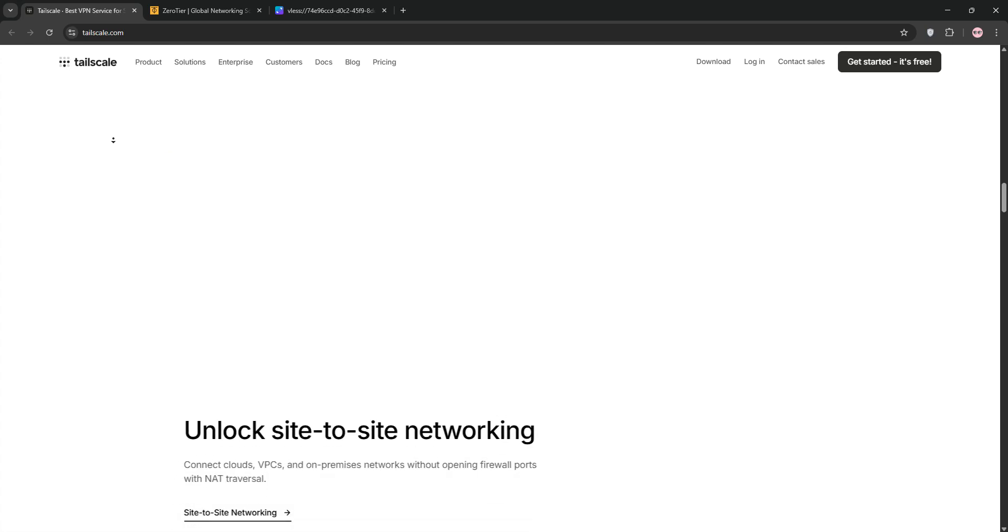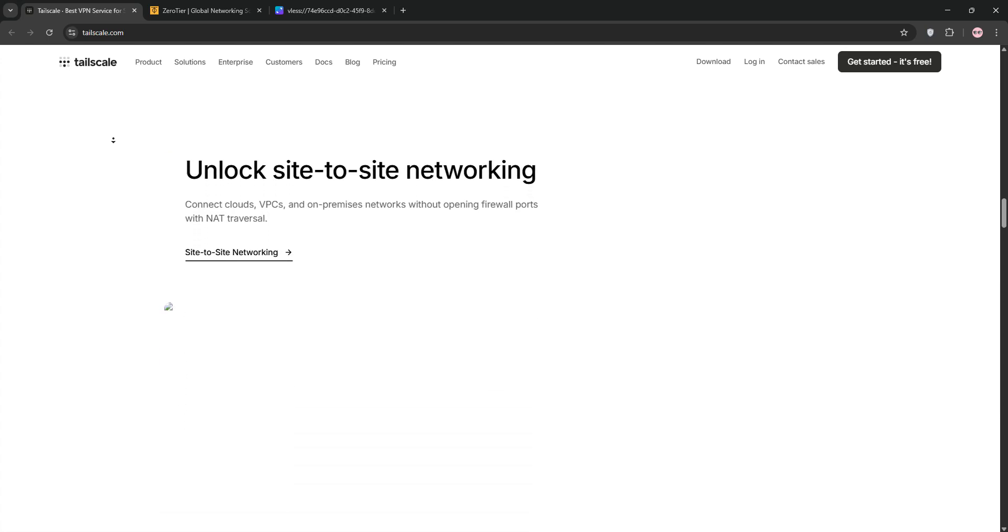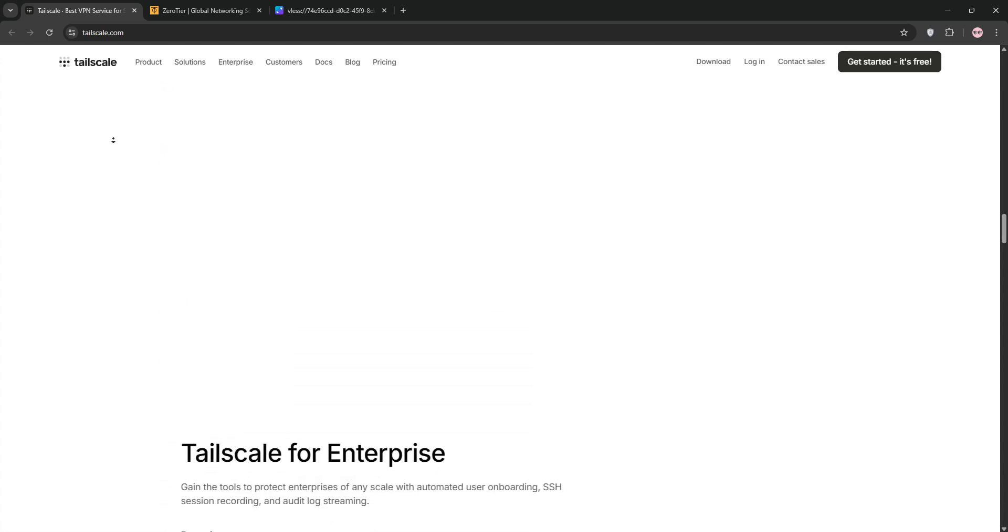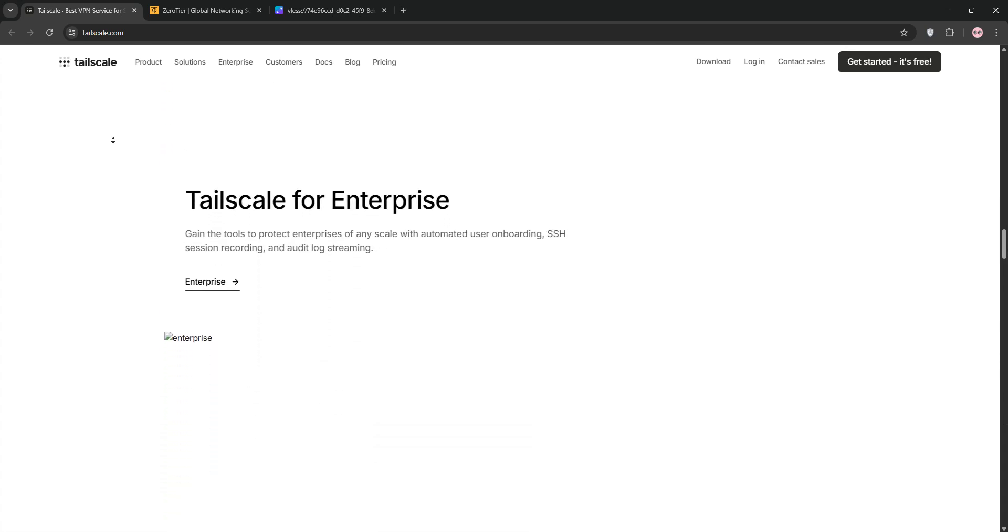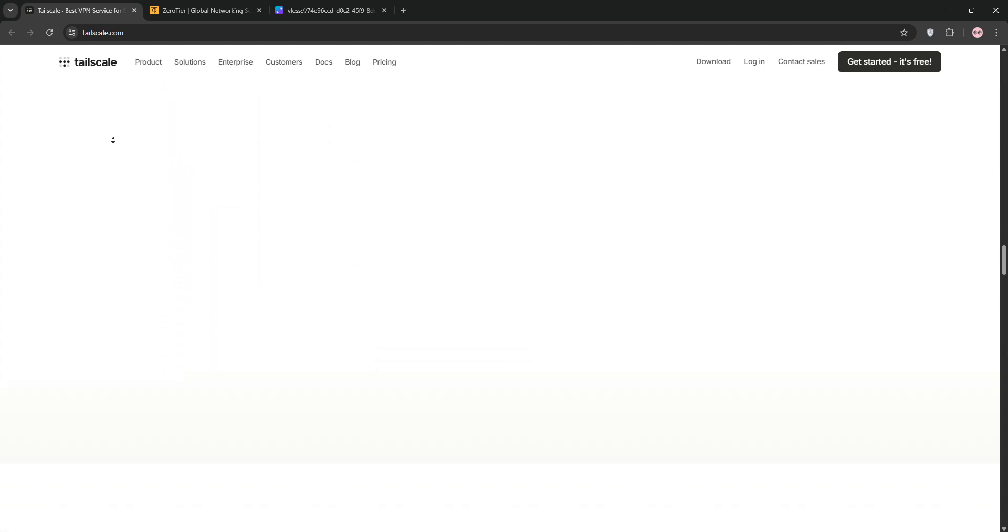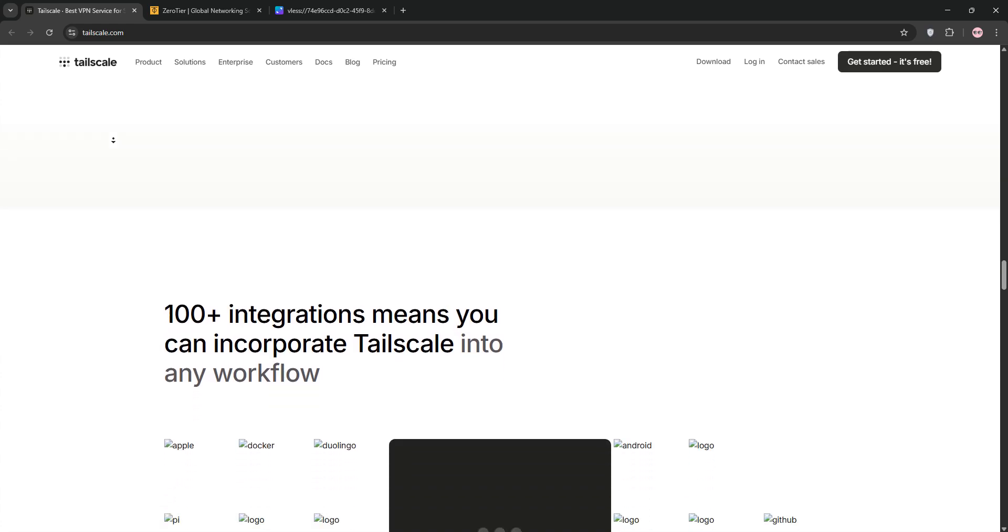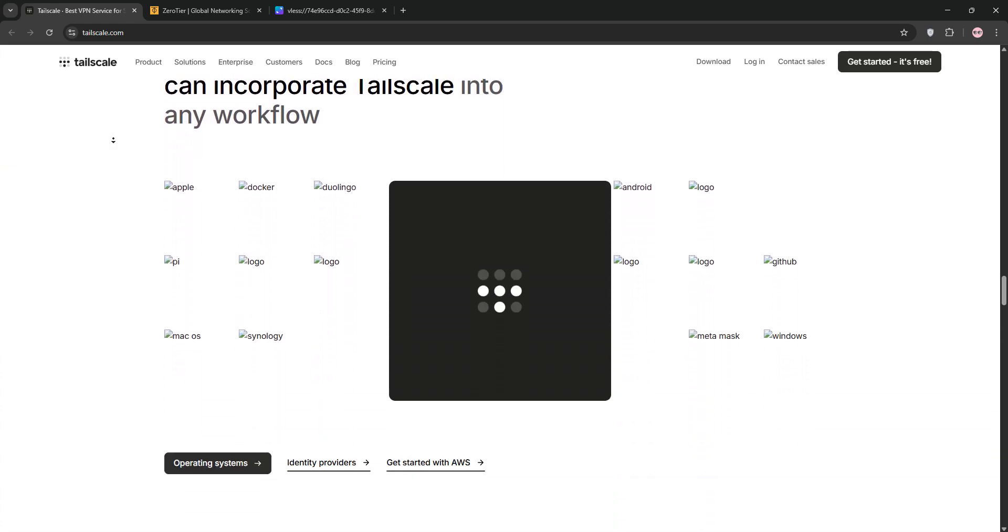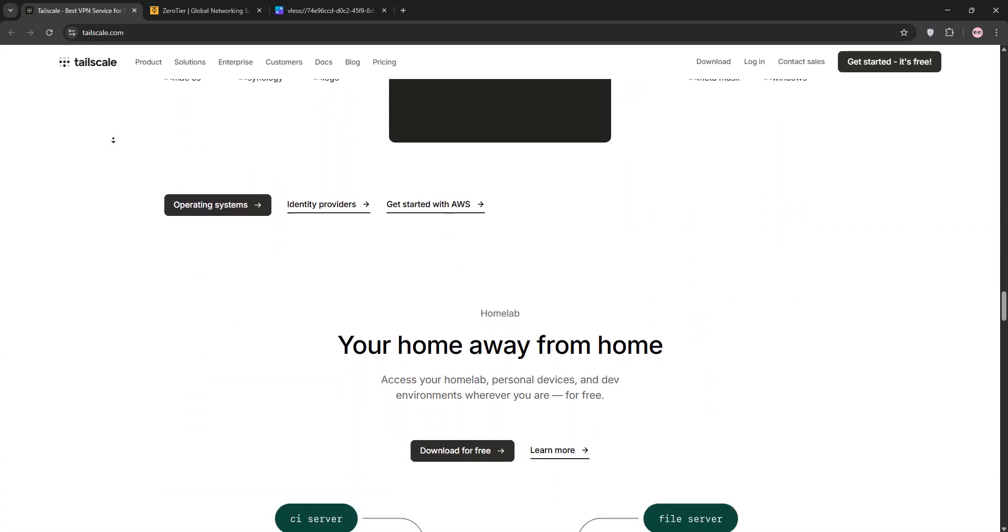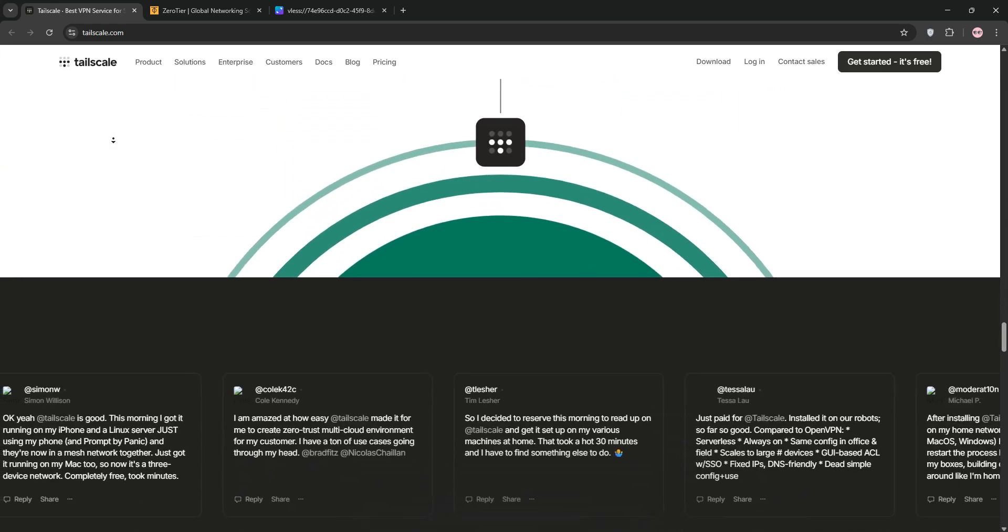First up, we have TailScale. It's a mesh VPN built on the WireGuard protocol. It's known for its speed and security. TailScale shines with its super simple setup. You install the client, log in with your SSO like Google or Microsoft,